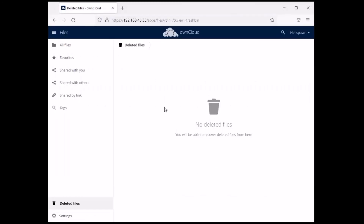That's it for my ownCloud configuration tutorial. Thanks for watching — please like and subscribe if you found this helpful. If you'd like to support the channel, consider becoming a Patreon. Thanks again.